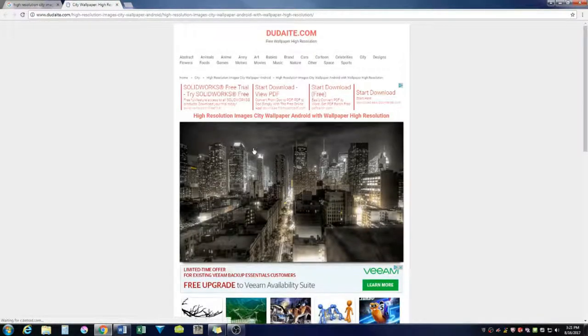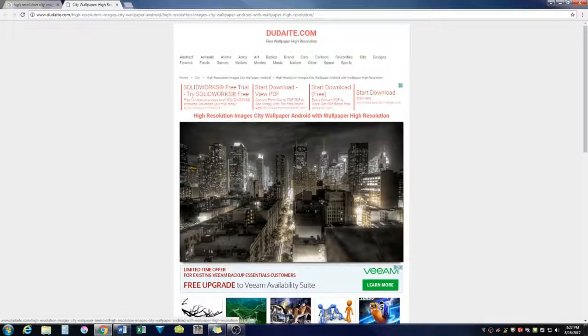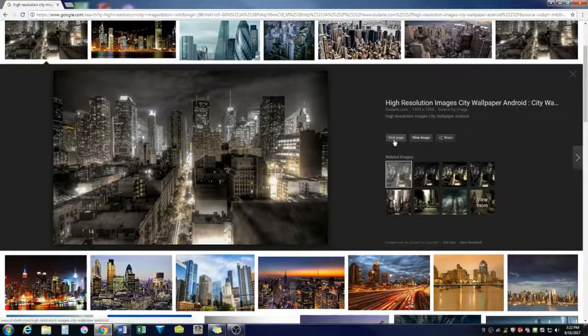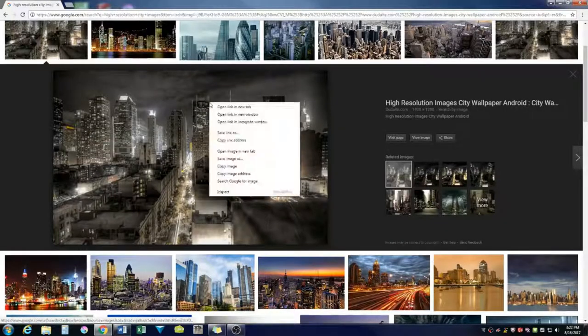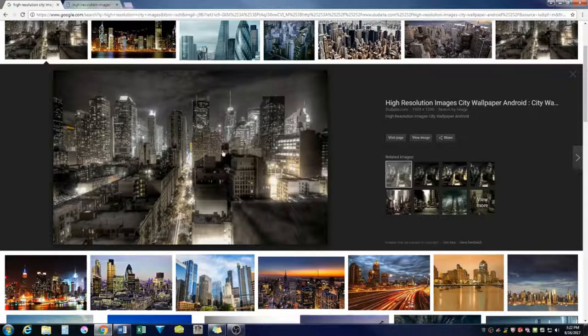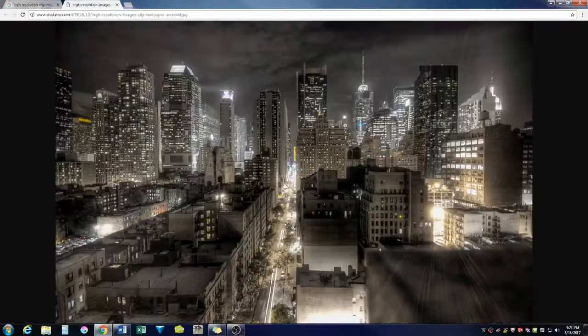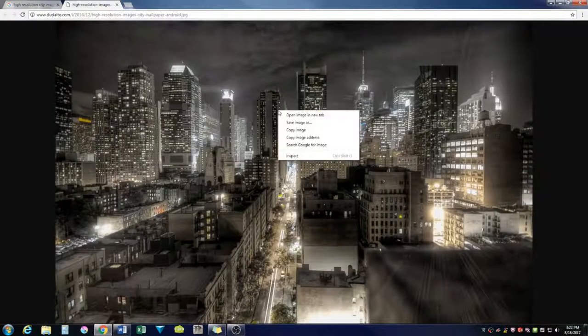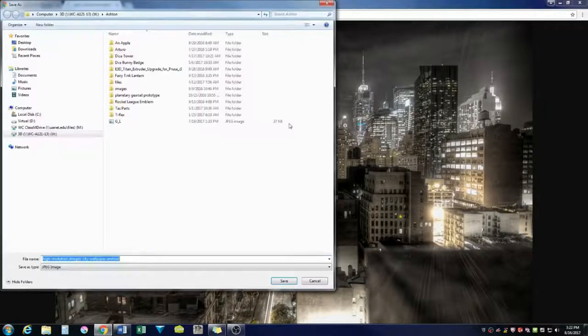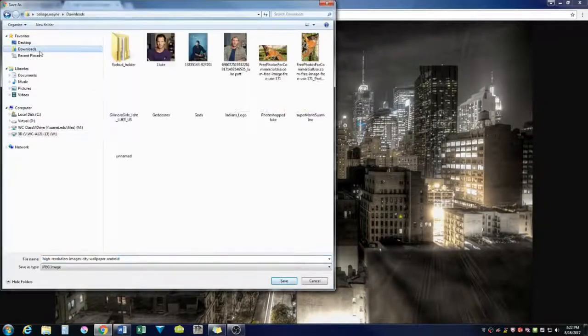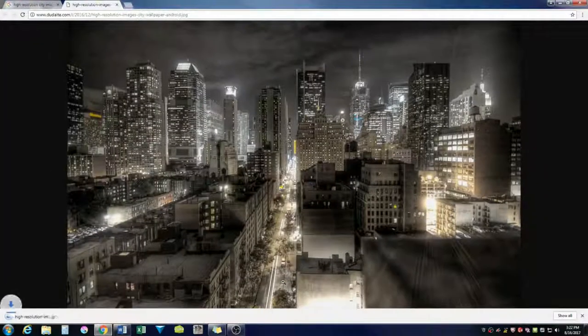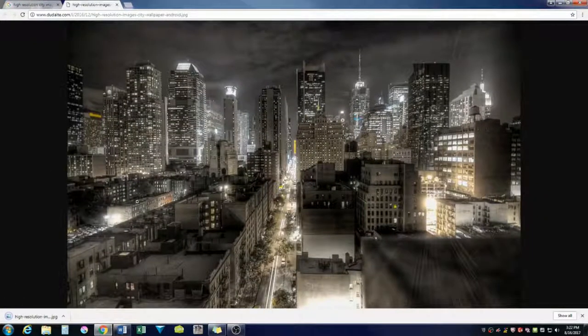I'm just going to save it. We're going to open image in a new tab. Looks good. We're going to save image as. I'll just save it under downloads for this local computer. That's good.